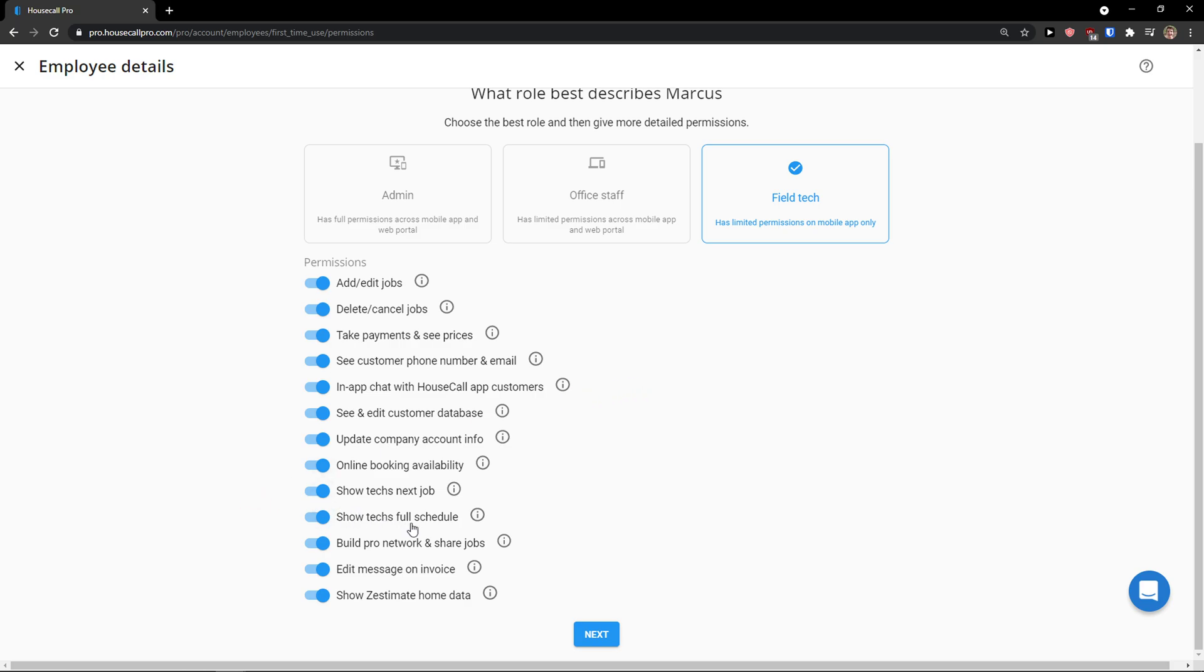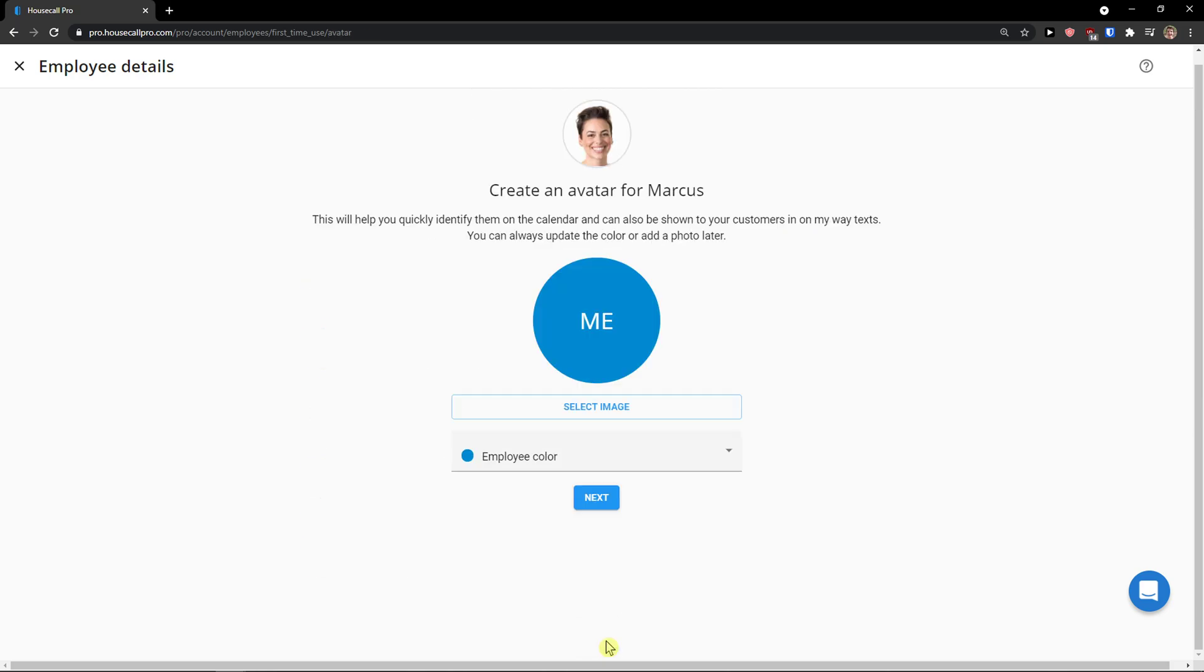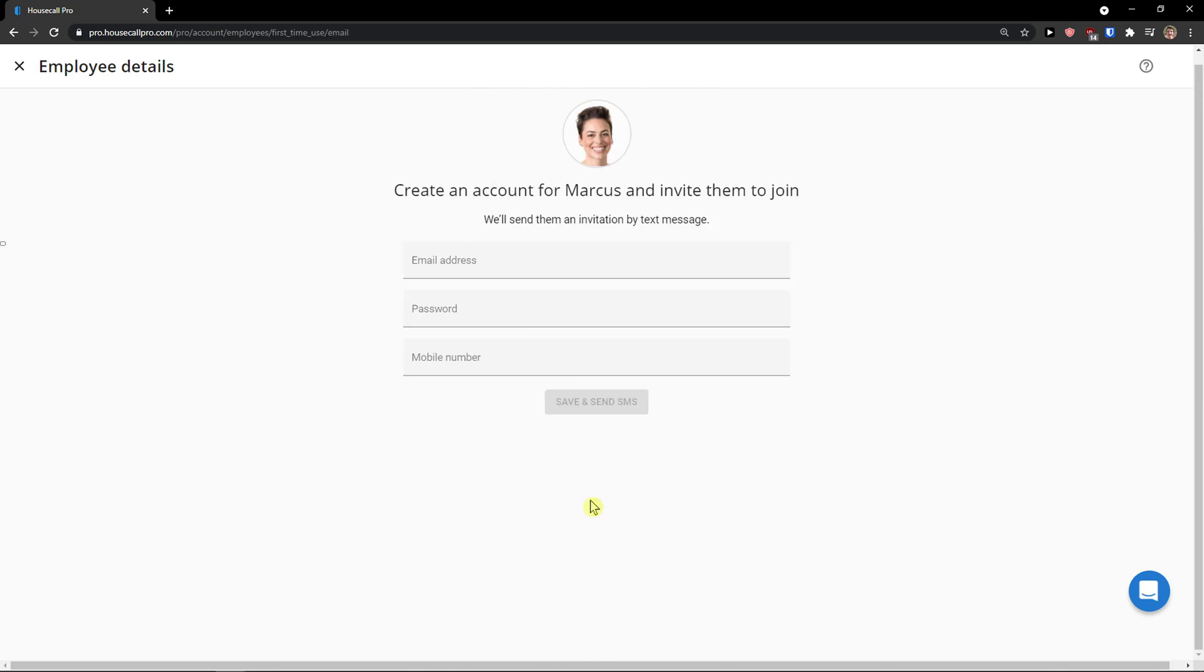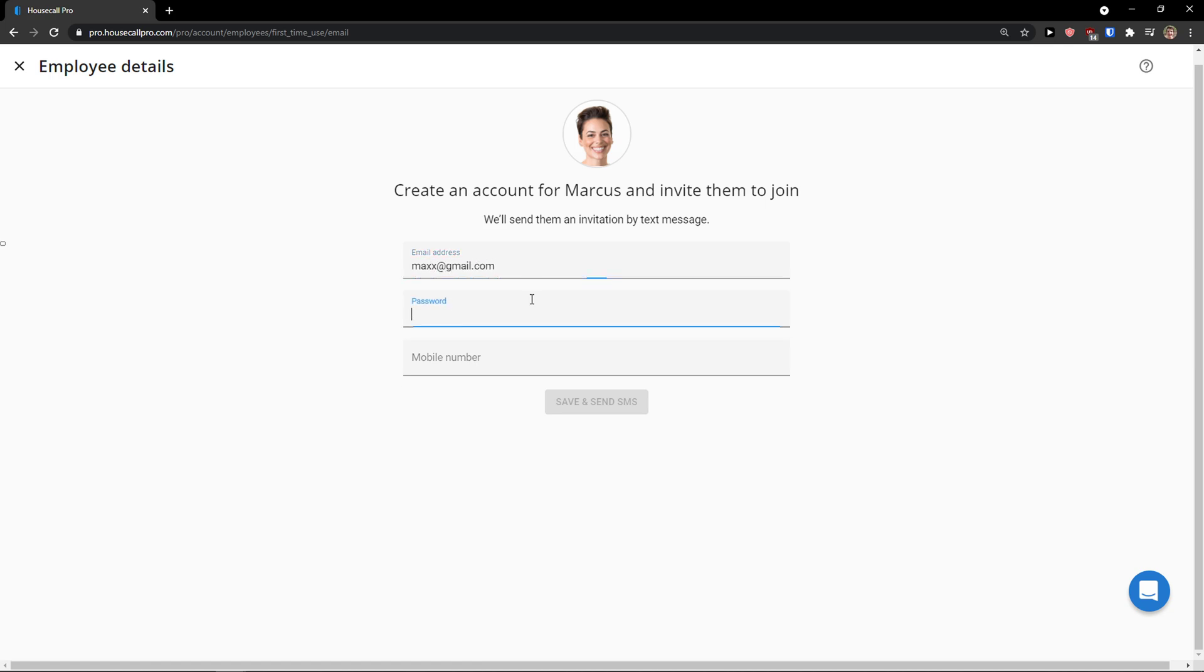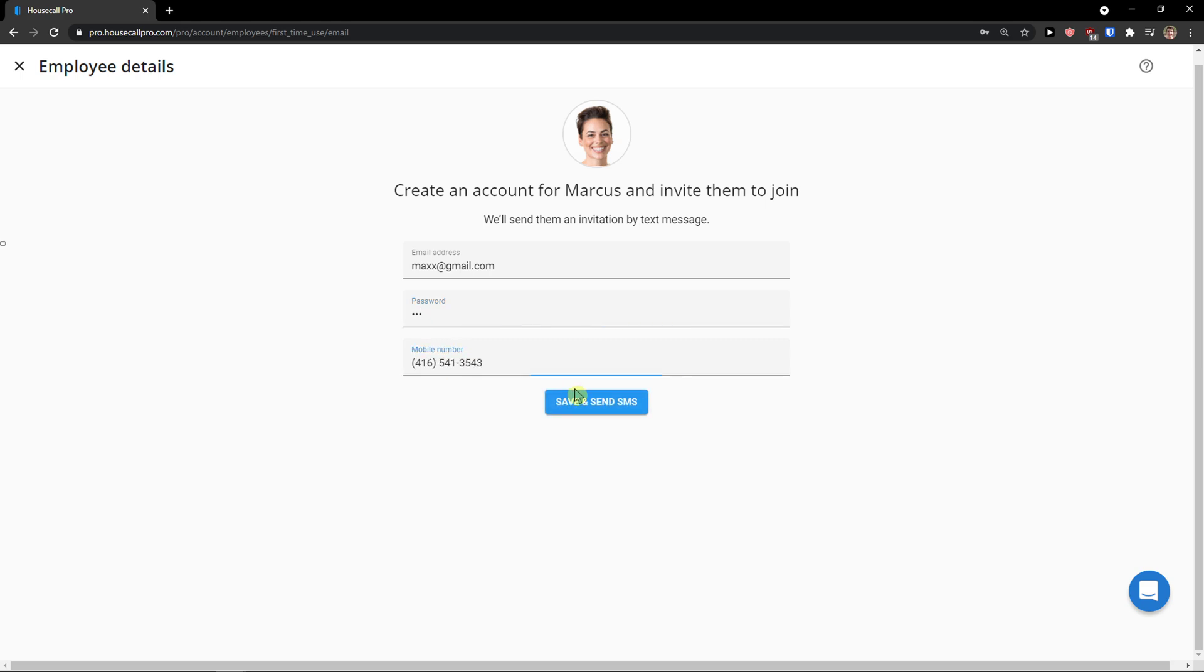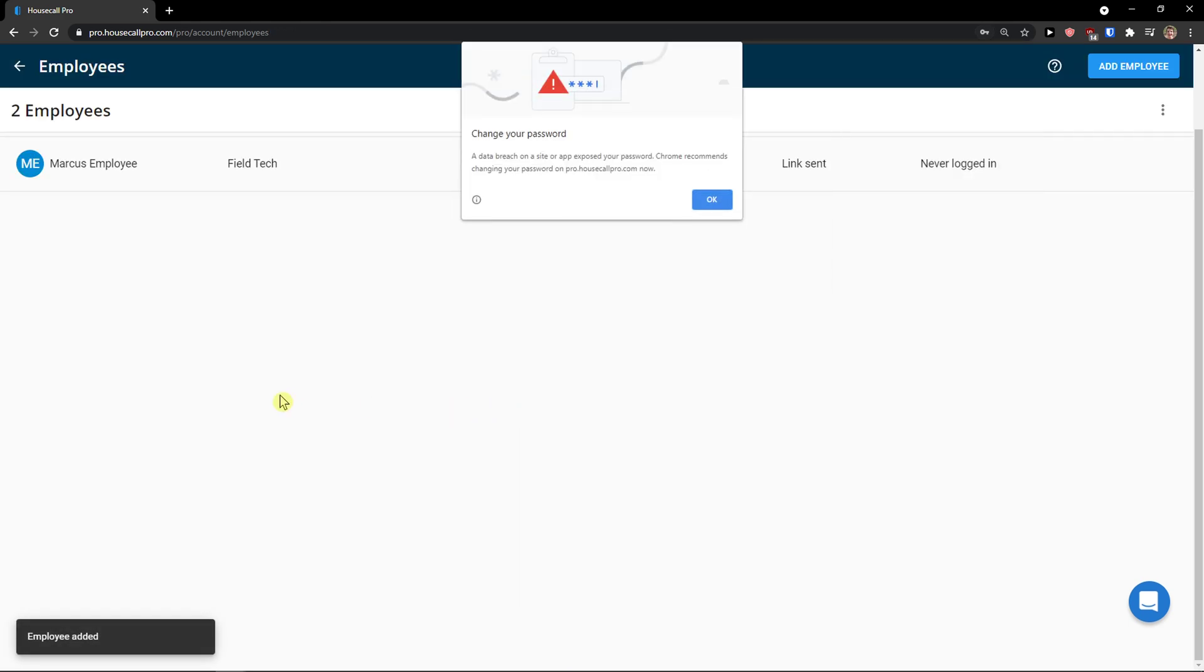And again, show tech full schedule, add, edit jobs, delete, cancel jobs, take payments, see prices, customer database, etc. Click next. Next. Email password. And save and send SMS.